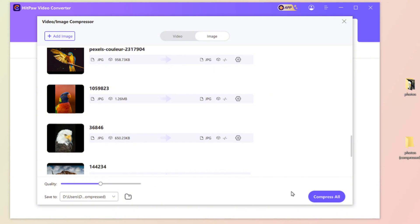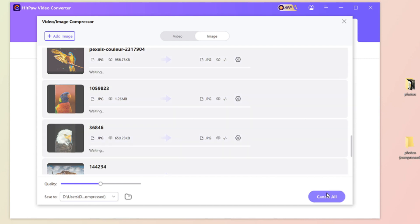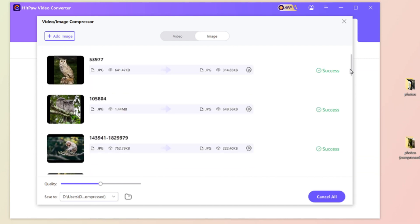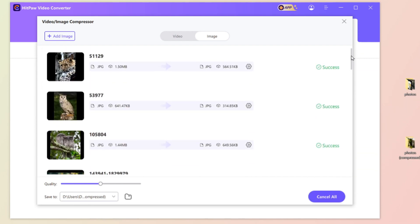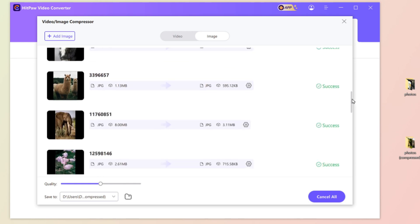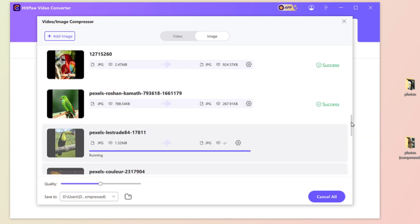With all setting done, click compress all. And it would help us convert in high speed, which also astonishes me.